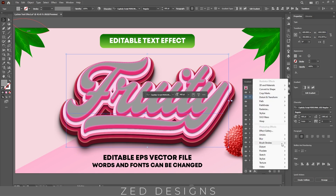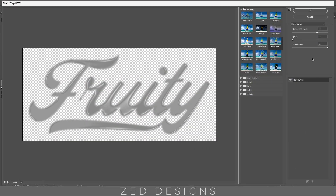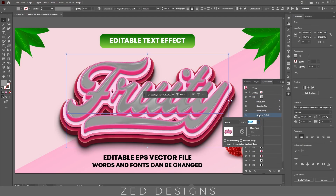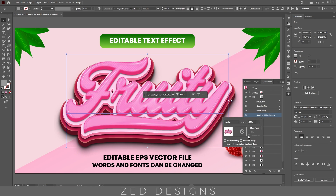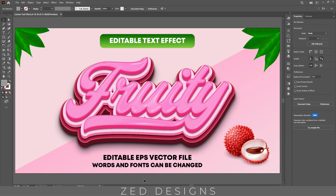Next keep selecting this layer, then go to Effect > Artistic > Plastic Wrap. Here we need highlight strength to 14, detail to 1, and smoothness to 15, then click OK. Next click on the opacity of this layer and change the blend mode to Overlay. And that's it — here is our final text effect!